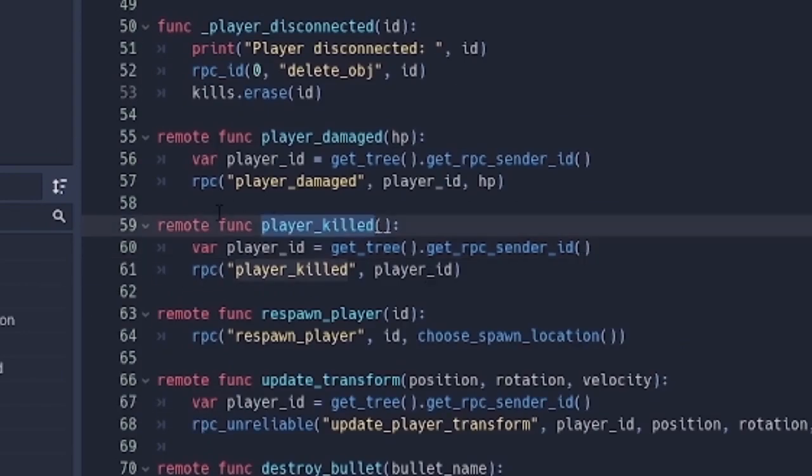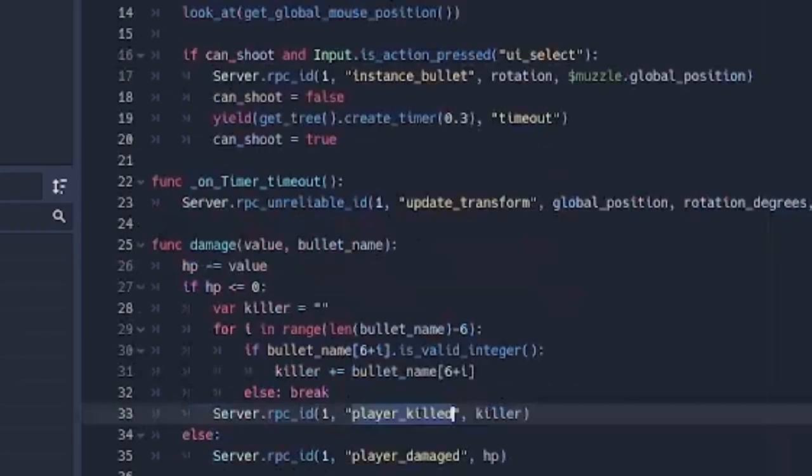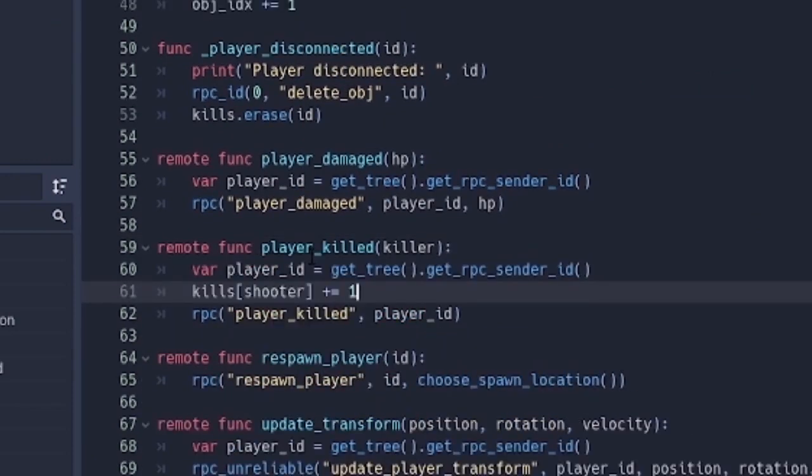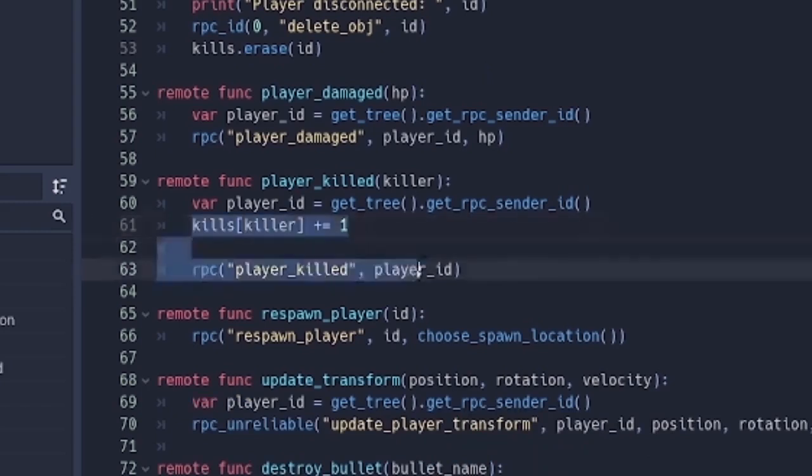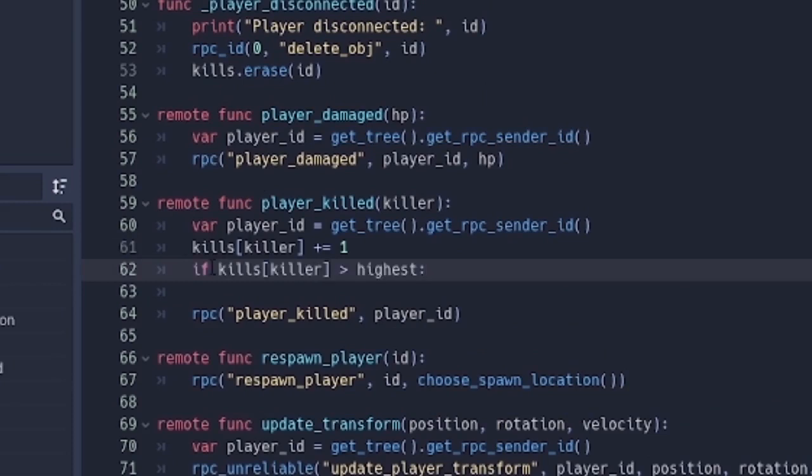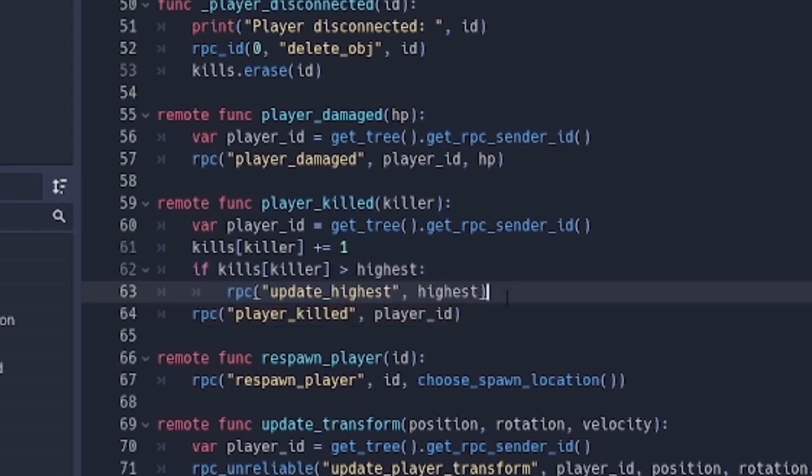So with that done, over here on player killed, we're just going to be editing some things. Remember from the clients, we're passing also the killer. So over here, we're also going to pass in the killer. Then after we get the player id, then kills killer plus equals one. Basically add one to the number of people that the killer has killed. Then we're going to check if the person that killed right now has the highest kills. Kills killer greater than highest. Then we're going to send an RPC call to everybody that there's a new highest, update it.